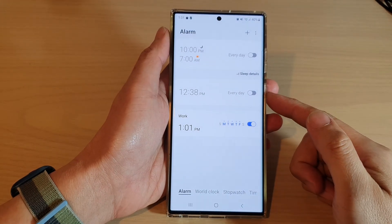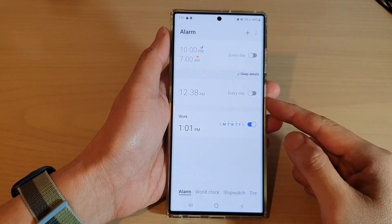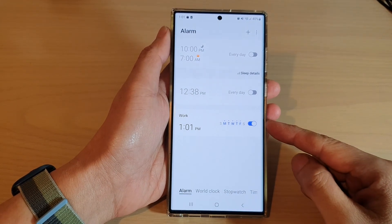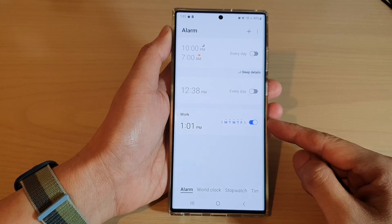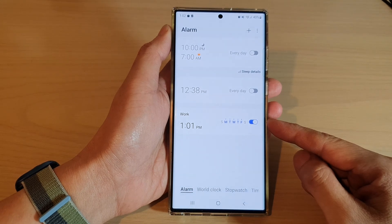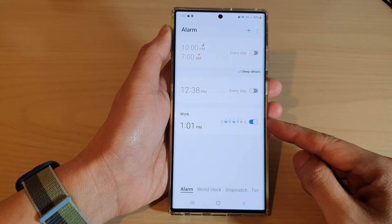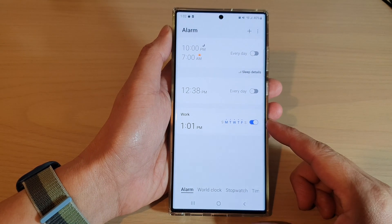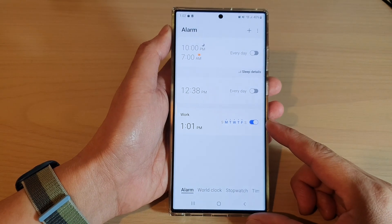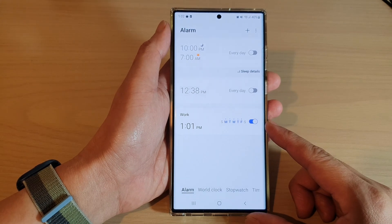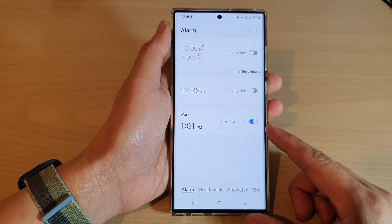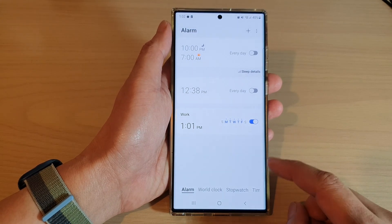Hey guys, in this video we're going to take a look at how you can set your alarm clock to Bixby alarm sound with weather information read aloud on the Samsung Galaxy S22 series.